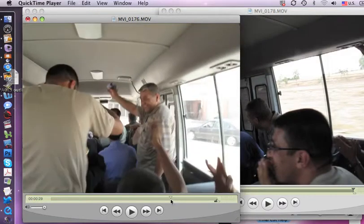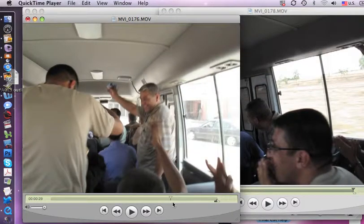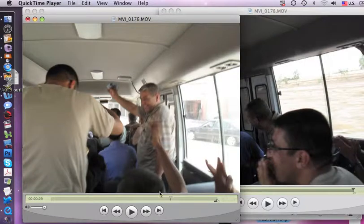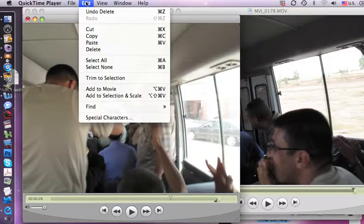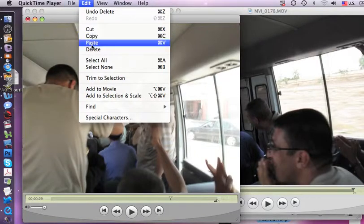Right here after he has stood up — you see my pointer is right there — I am going to paste that piece in there.